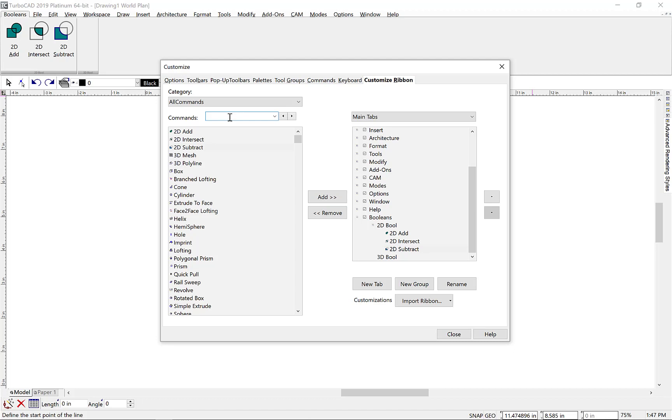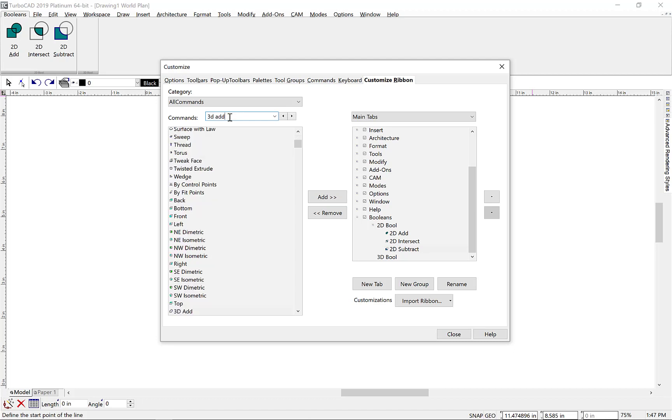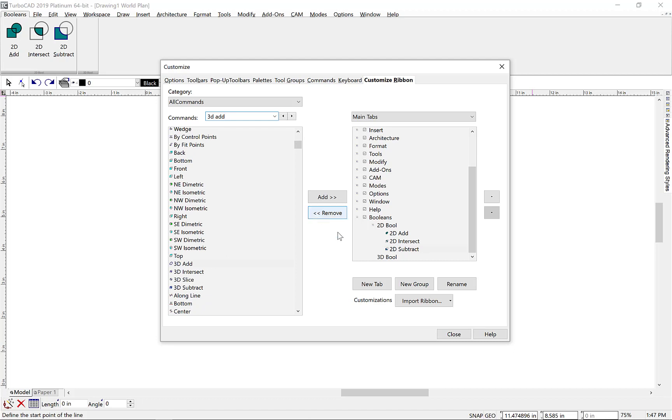And for our second group, we'll add 3D Booleans, first by locating the 3D Boolean commands using the Find option. Once we have our commands located, we'll select the Group, the Command, and the Add command.